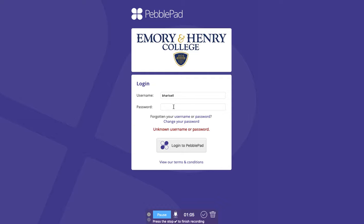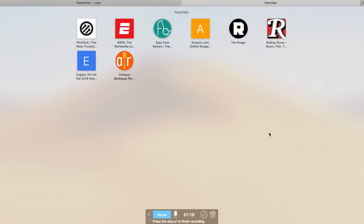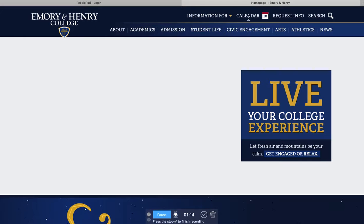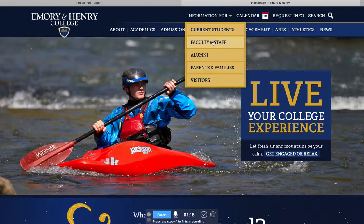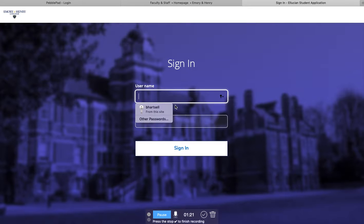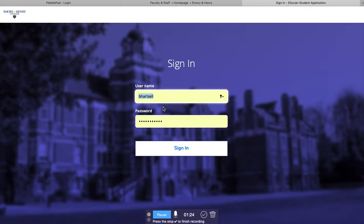So the tip is to go to Emory & Henry self-service. If you can sign in to your self-service, then you should be able to sign in to PebblePad.